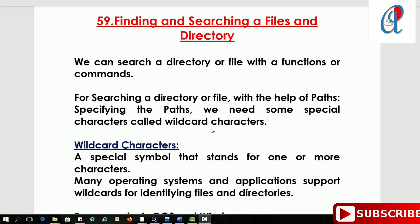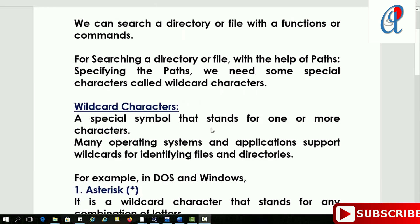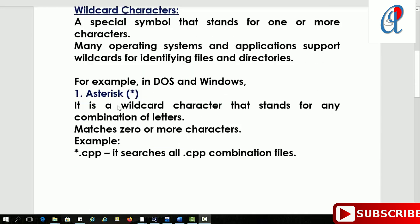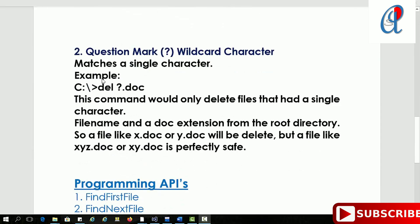For that operation we are going with the help of some wildcard characters. A wildcard character is a special symbol that stands for one or more characters. In DOS or Windows, the first wildcard character is the asterisk. It tells about a combination of letters — for example, writing asterisk.cpp means it searches all .cpp files in that directory or volume.